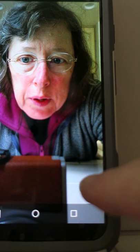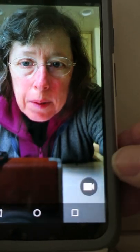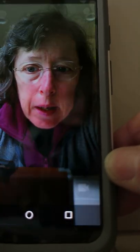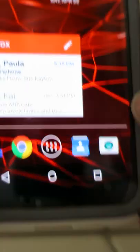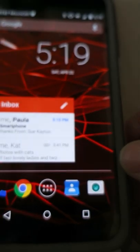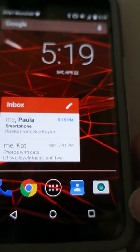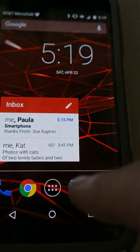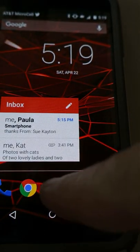Now I'm taking a picture of myself. I can also take a movie with the camera. I'm going to turn the camera back around and take a picture — there, the picture is taken. I'm back to the home screen of the phone.